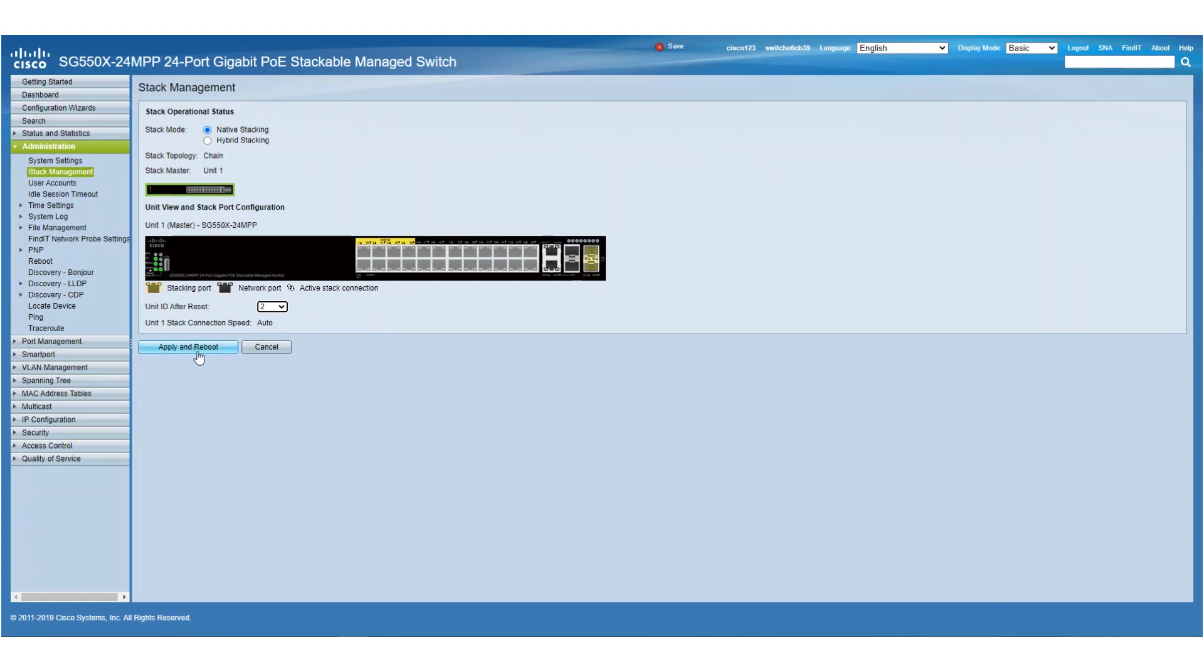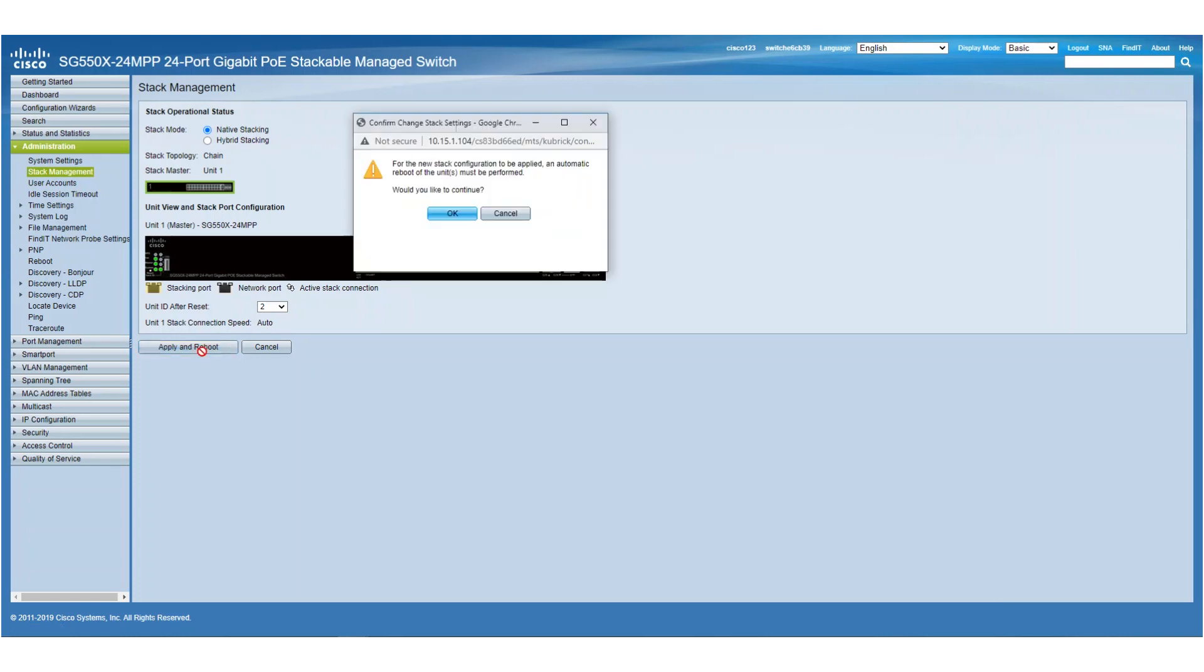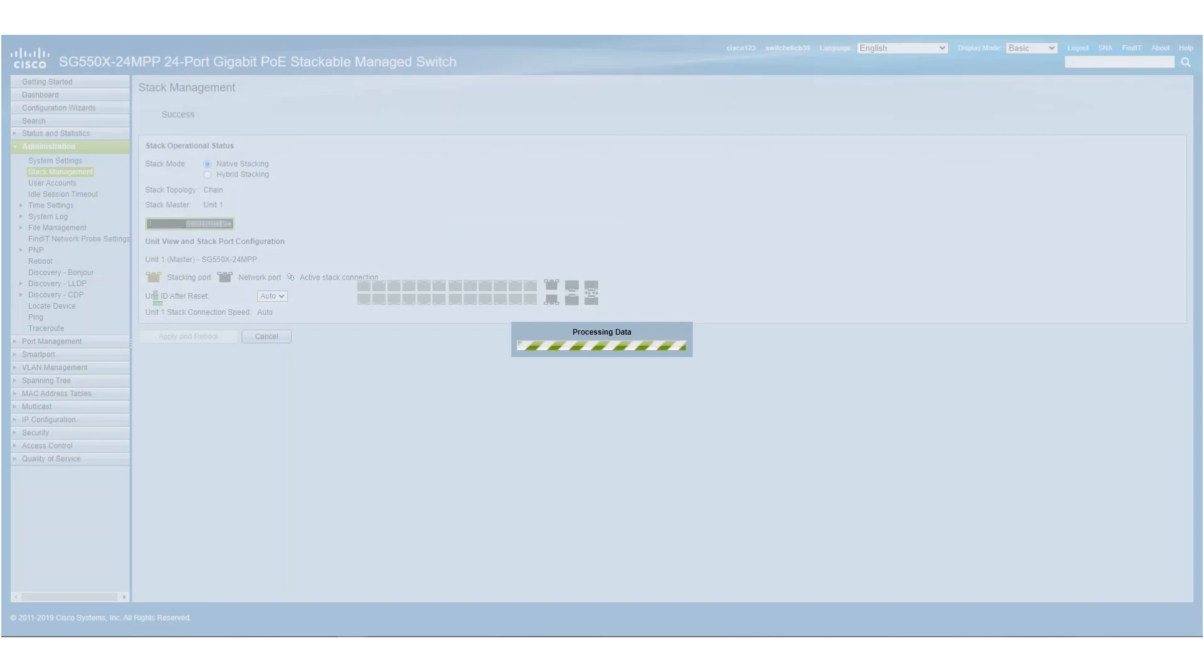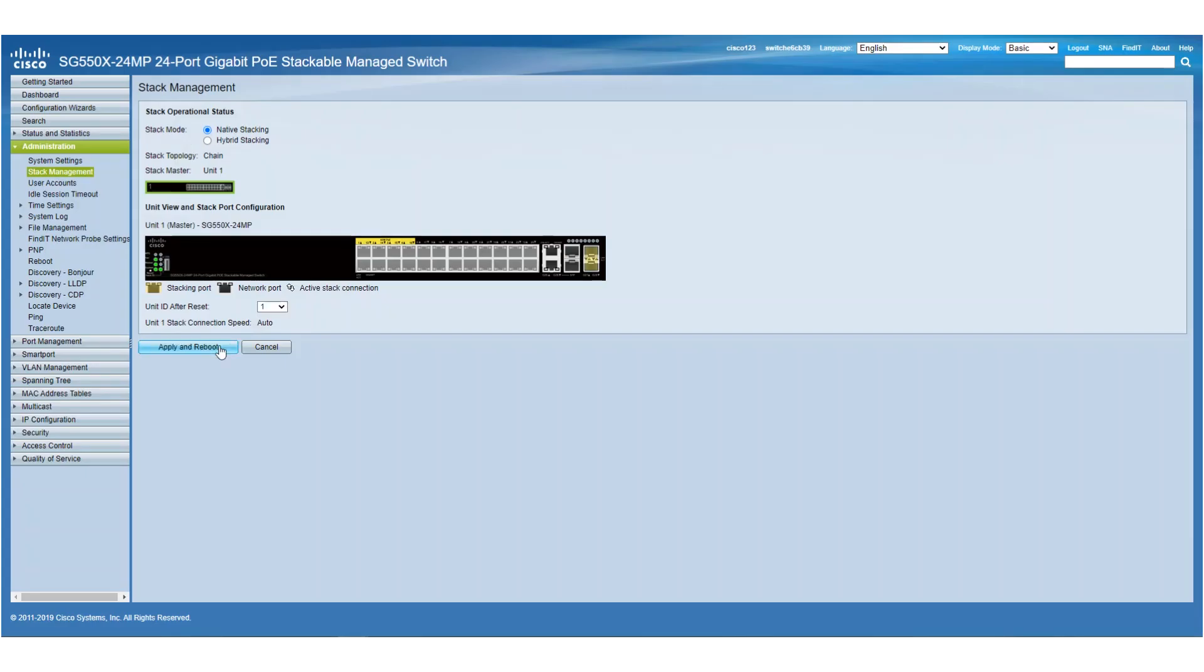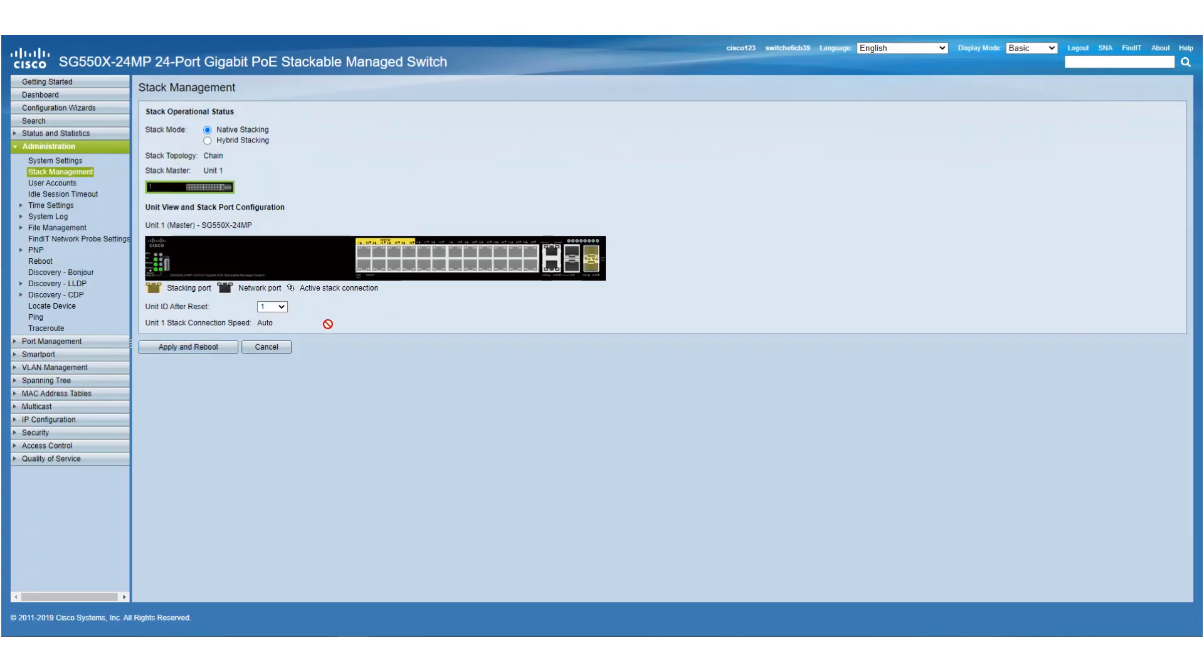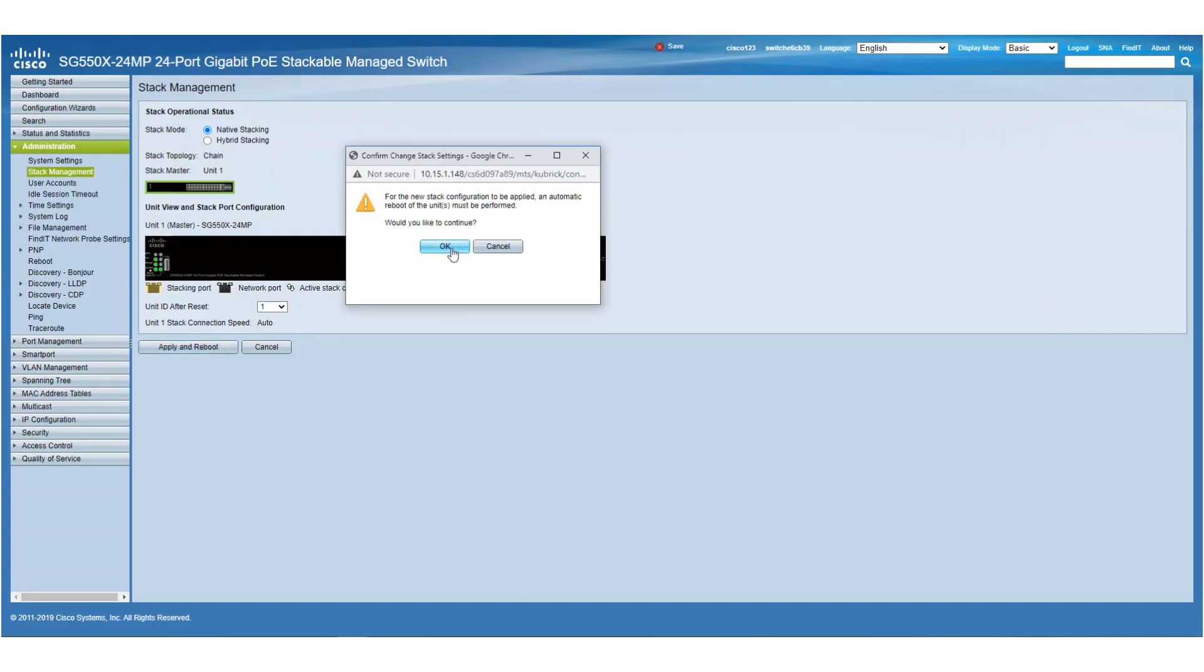We're now ready to click Apply and reboot both switches. The two switches will automatically create a leg between the XG ports we have chosen. And once the switches have been rebooted, we'll be able to manage them both under the IP address of the master switch, Unit 1.